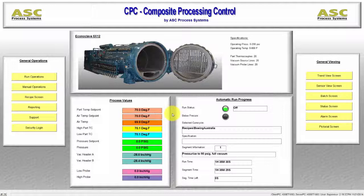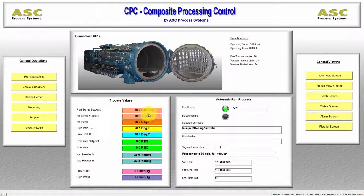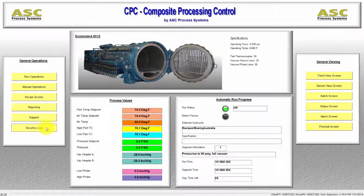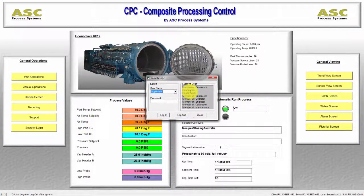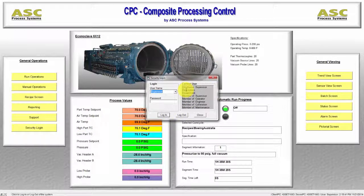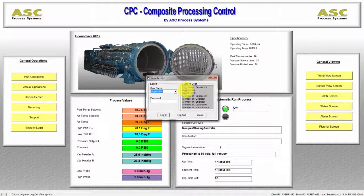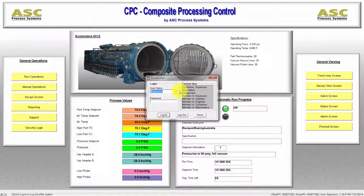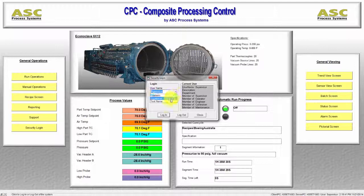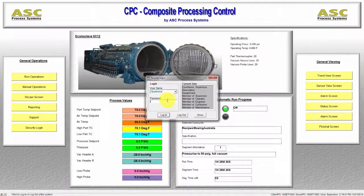First, log in to your CPC system by clicking the Security Login button. This activates CPC's permission-based login system that is configured when the equipment is commissioned. A login window will appear allowing you to select your user name from a drop-down list. Then enter your password and click Login.